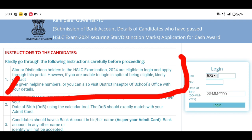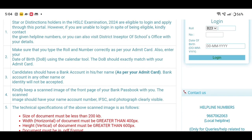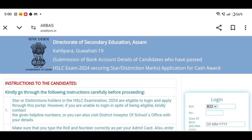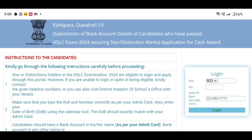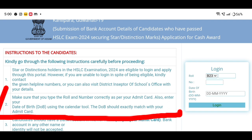If you are able to apply the distribution for students, I would like to contact the helpline number. Make sure that you type the roll number correctly as per your admit card. Also enter your date of birth using the calendar tool — the date of birth must exactly match with your admit card.